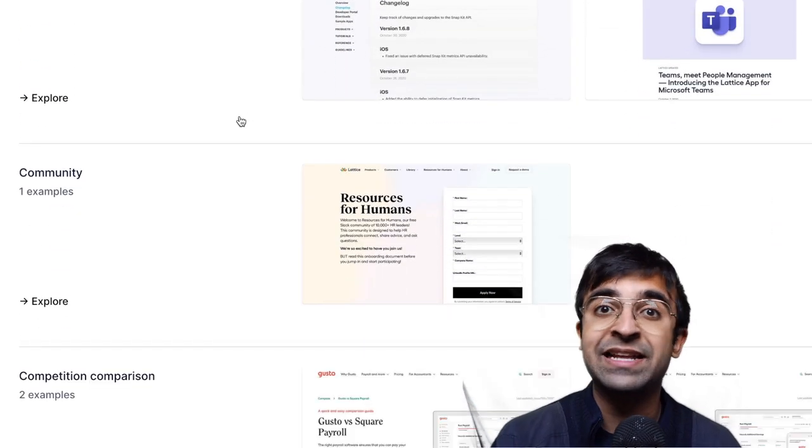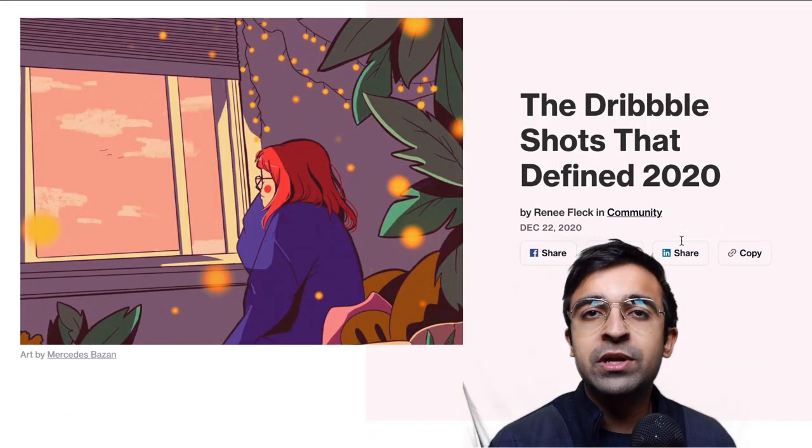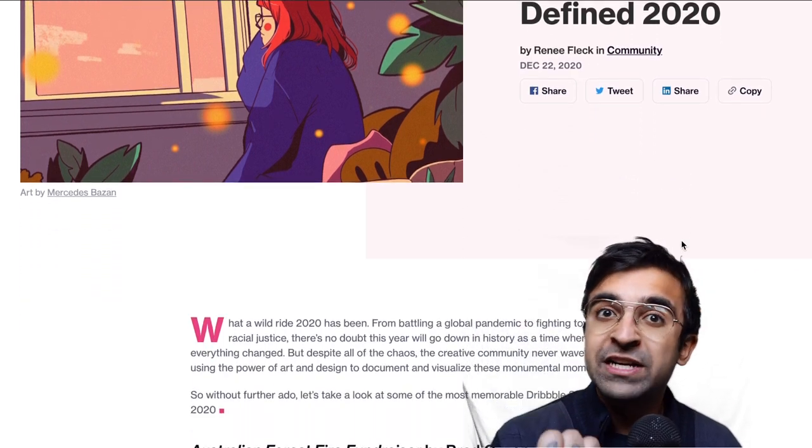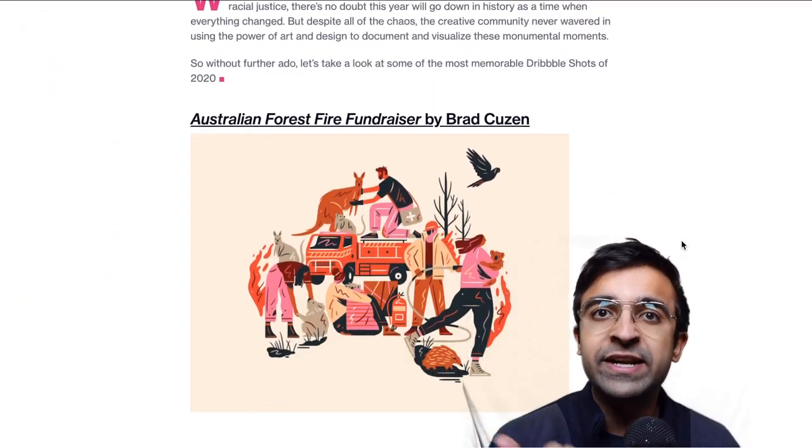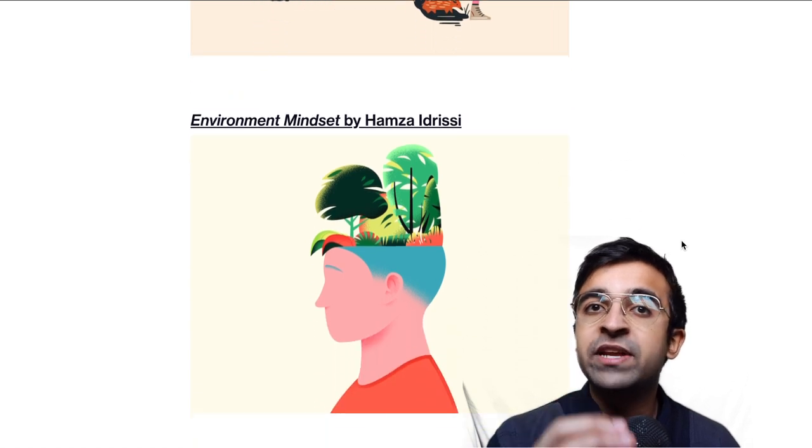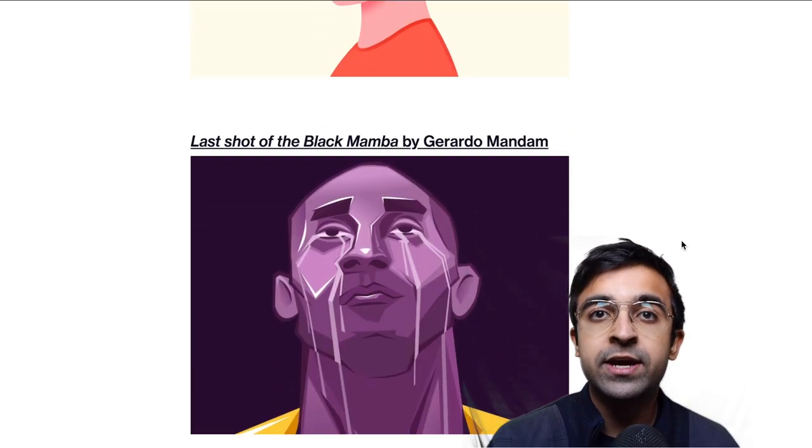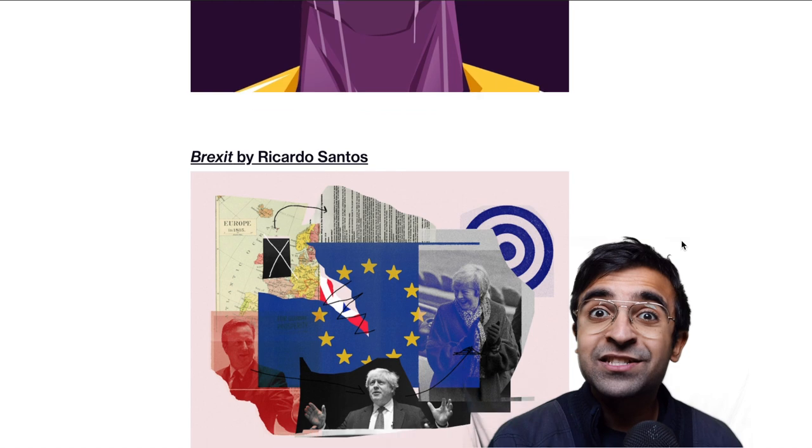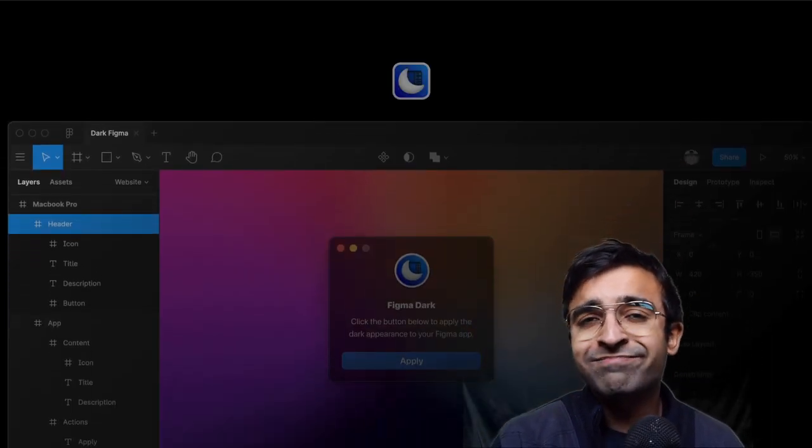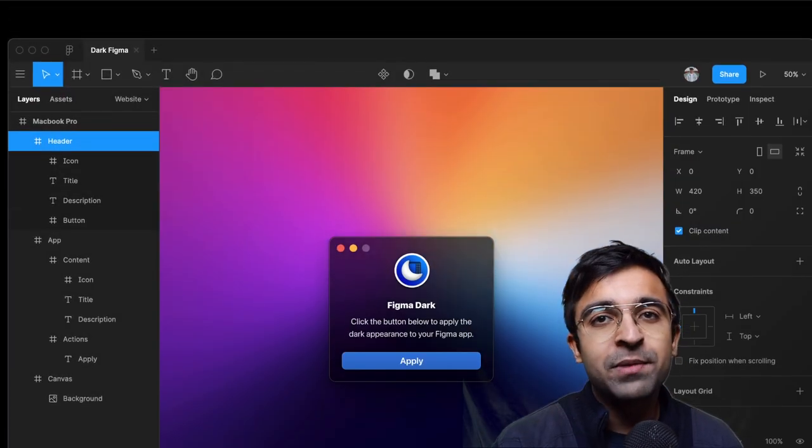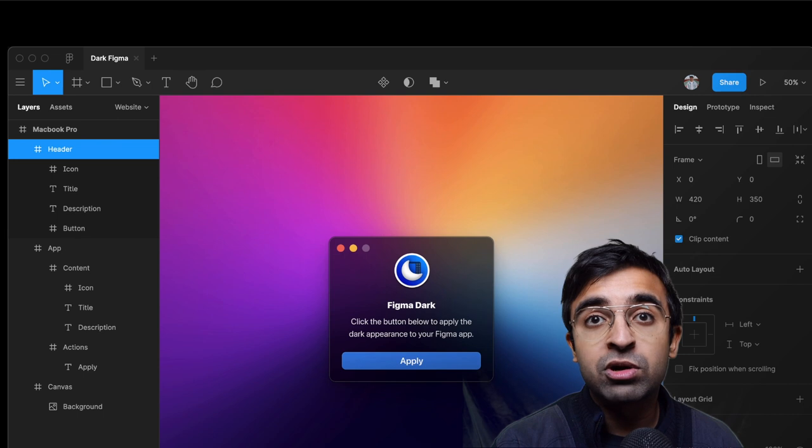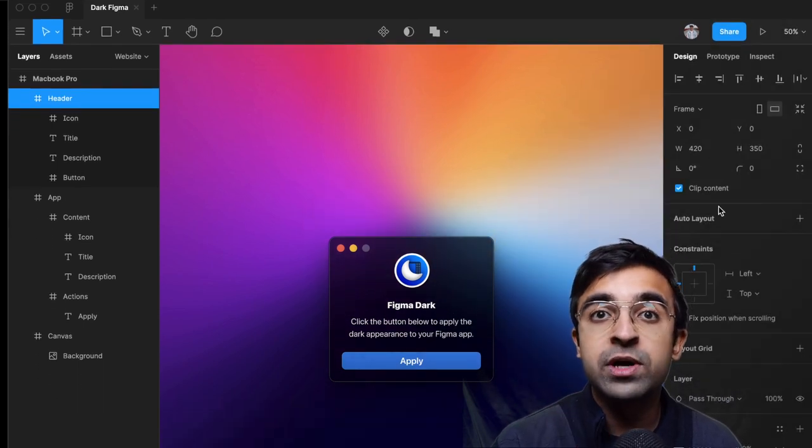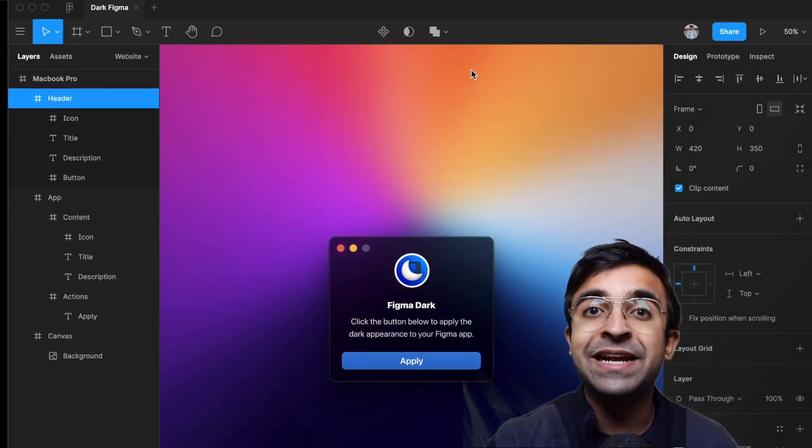There is a new article on Dribbble which shows the most impactful design on Dribbble for 2020, things that depict everything that happened in 2020, the bad and the good. Yes, Figma now has dark mode, well in a way. So a developer recently took out a plugin which allows you to convert the Figma app into a complete dark mode with all the components and everything converted into dark mode colors, icons, everything are now changed.